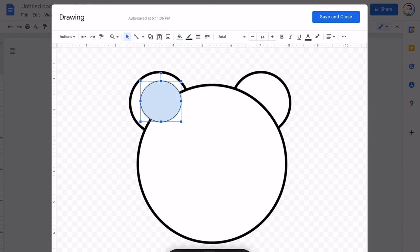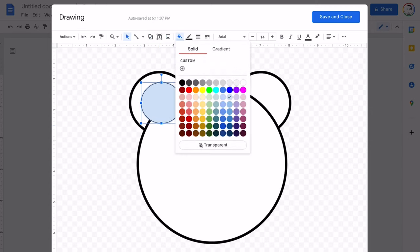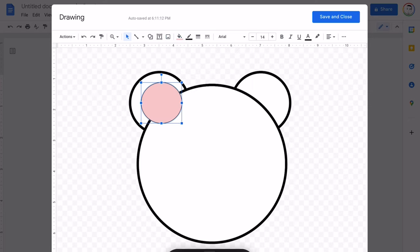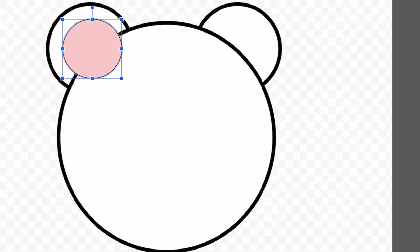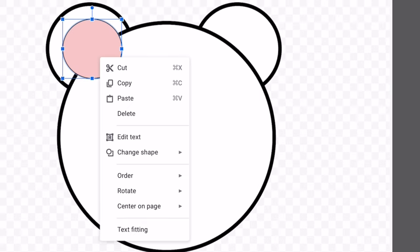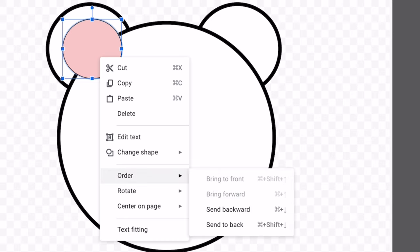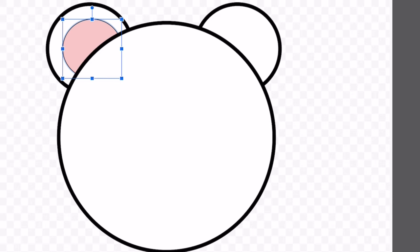More circles. Let's change the color of the circle to pink. Let's change the order of the layer. Send backward.